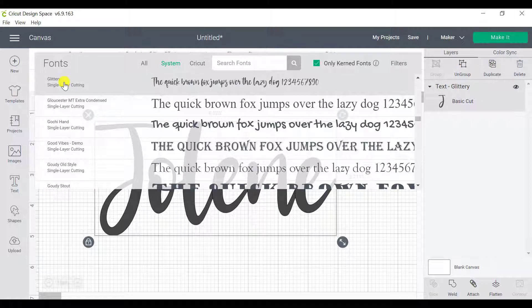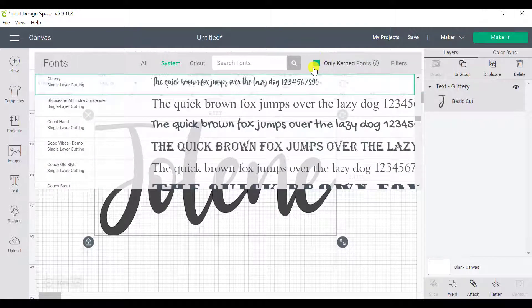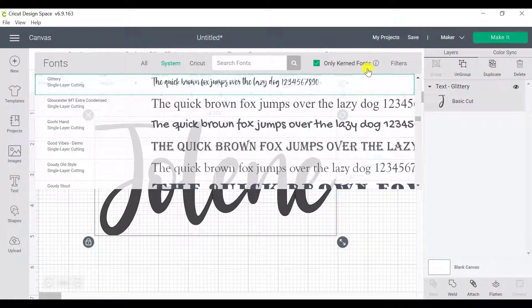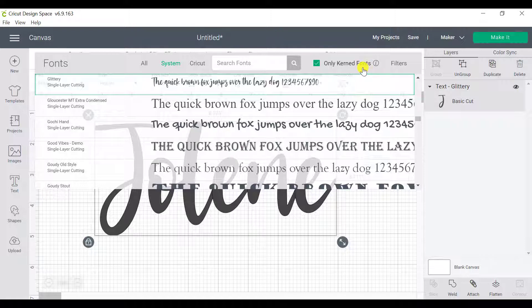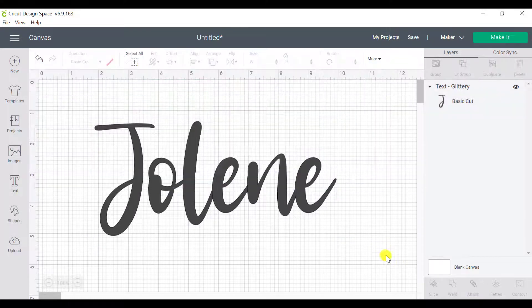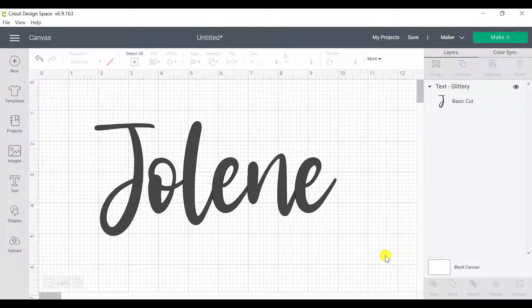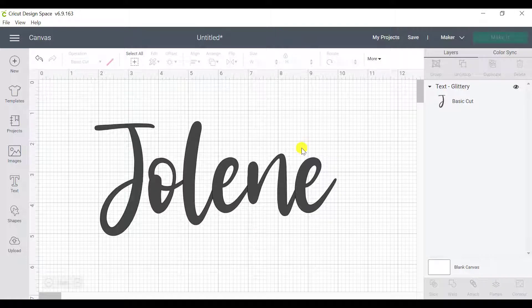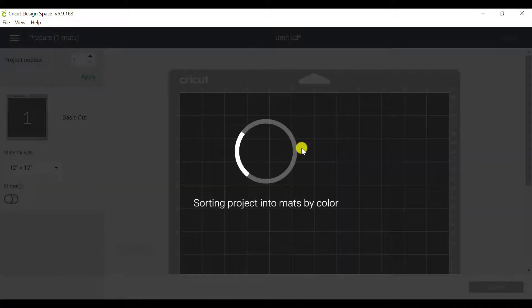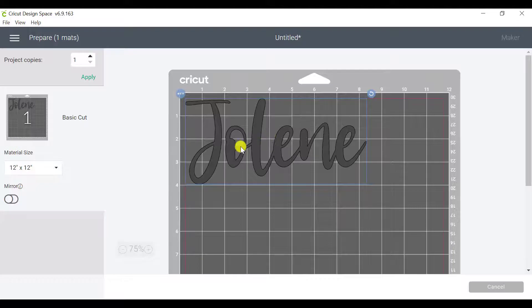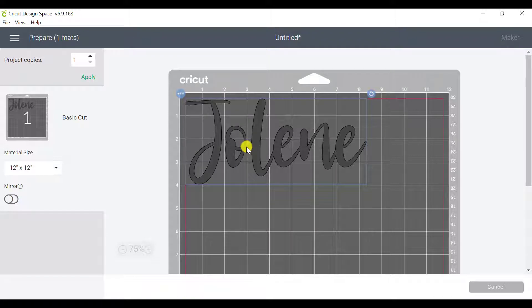So I highly recommend you select this only kerned fonts box unless you really had your eyes set on a font and it's not kerned on Cricut Design Space, but it makes life so much easier. So from here though, we can't go ahead and just click on make it just yet. The reason for that is because we actually haven't glued our pieces together.